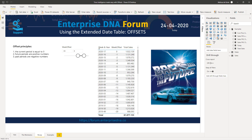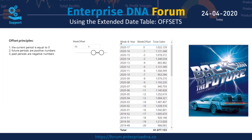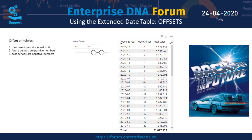Here we have the week and year label on our table along with the week offset beside it. Because they share the same granularity, you'll notice that the week offset is a perfect sequential number range — there are no duplicate values and there are no missing values in that range.